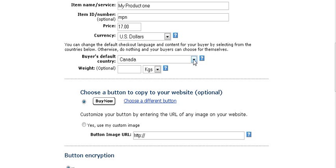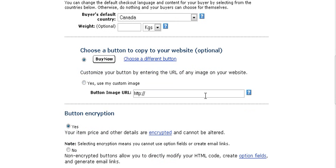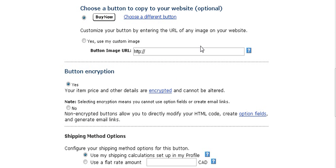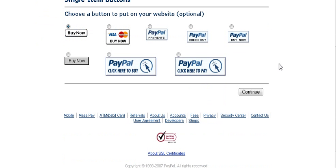You can enter an optional weight here if your product is a physical product. Here you can choose one of PayPal's predefined buttons — you can either use the default button or click the link to pick any of the other available buttons.